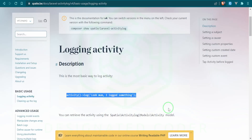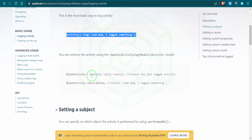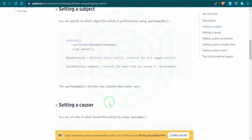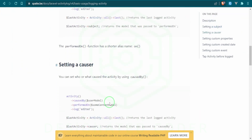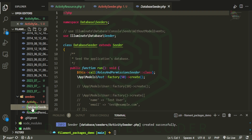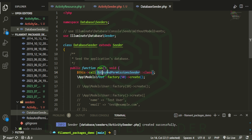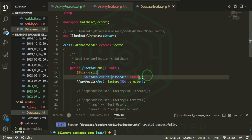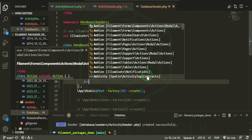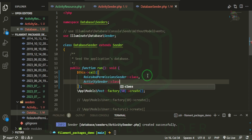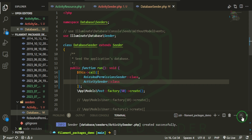In the database seeder, we'll re-migrate everything. I'll highlight the seeder call, put some brackets around it, and add ActivitySeeder. Let's migrate and seed this and see what we get. Let's go back and check the browser.